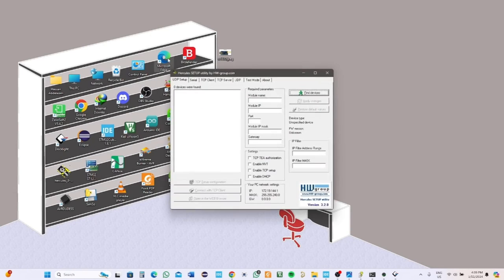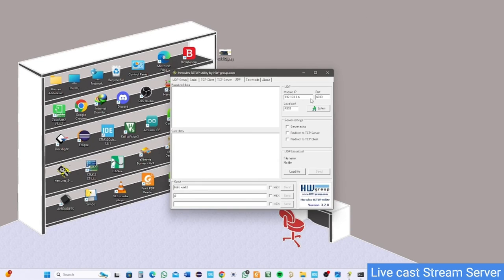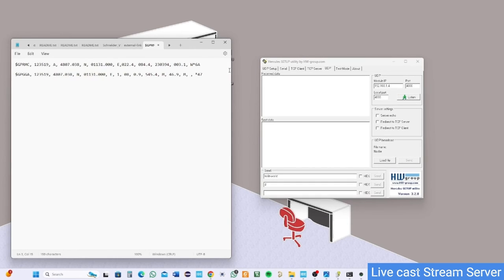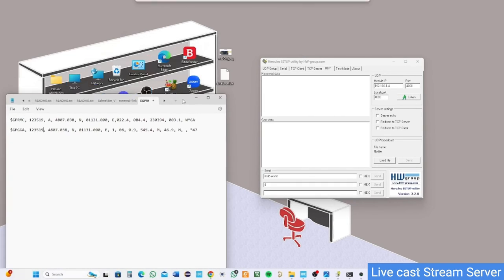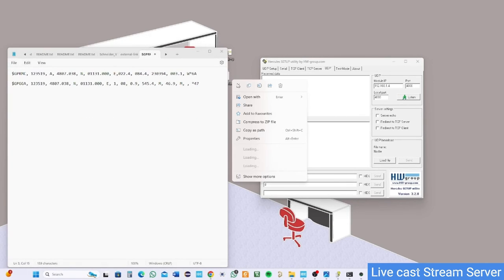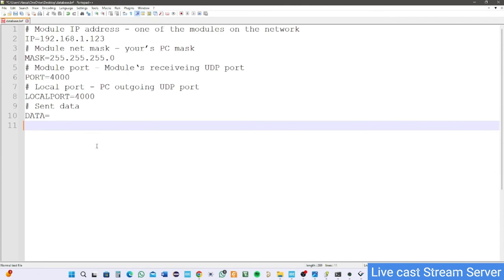I will simulate the idea by Hercules terminal. For example, I have a GPS sensor frame, and the server will act as a sensor sending continuous data frames to the controller. I receive that frame and extract the information from it.